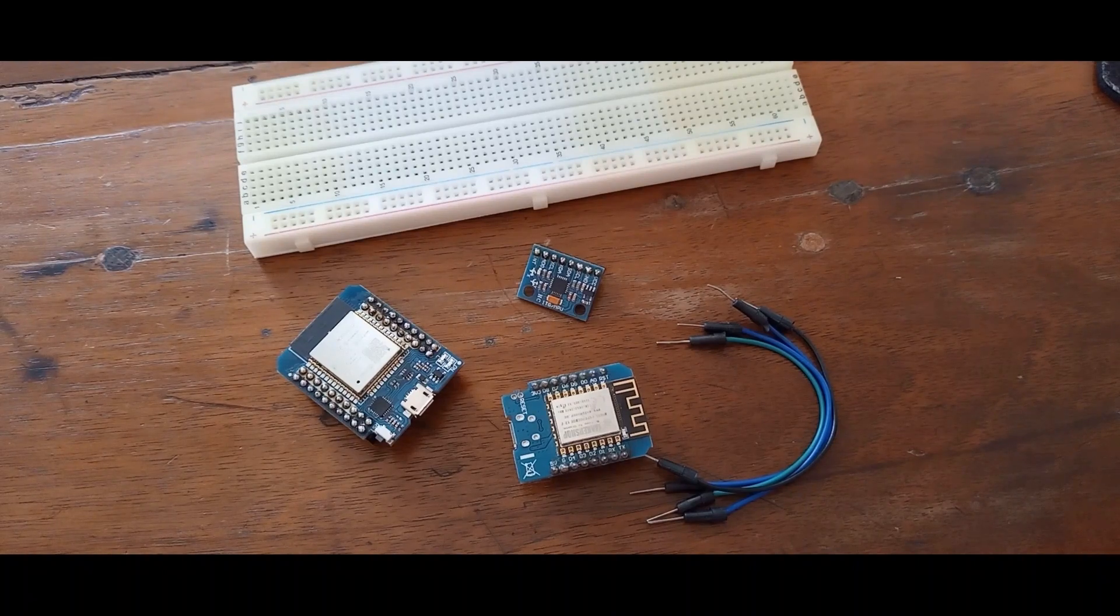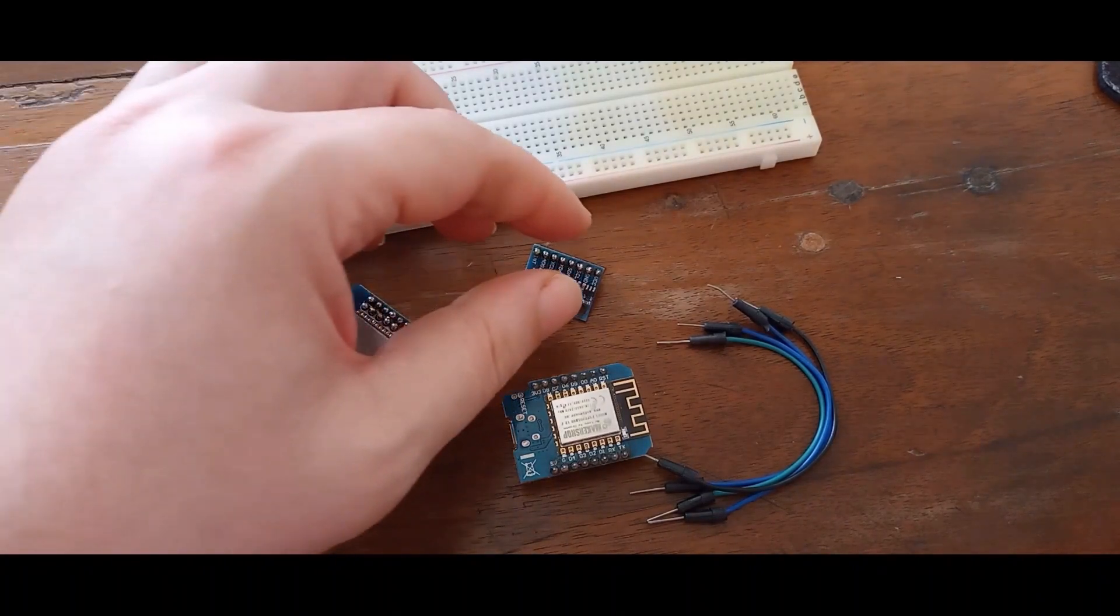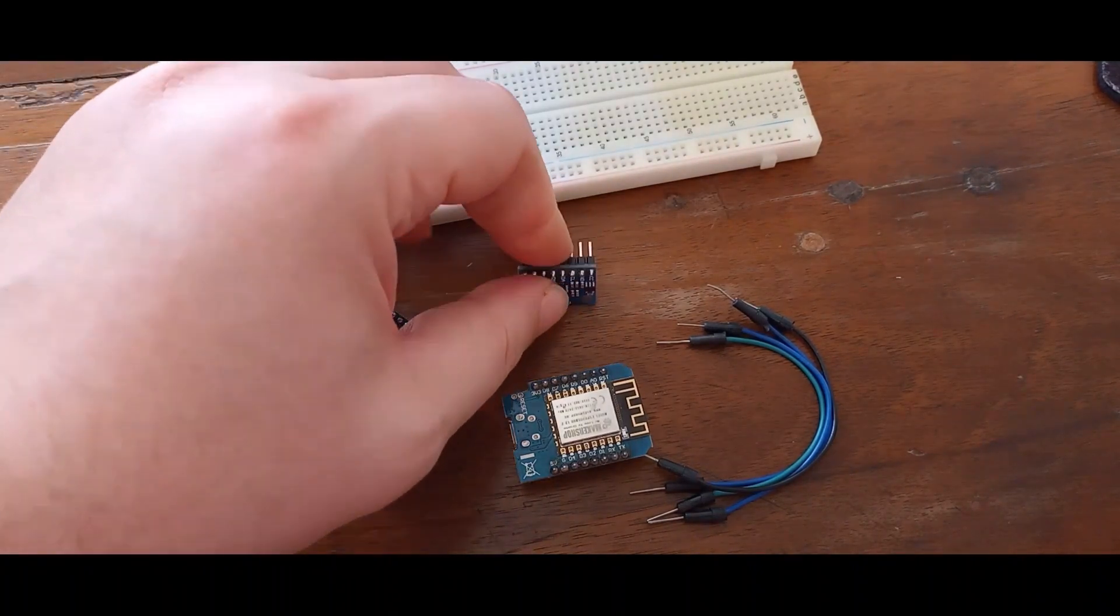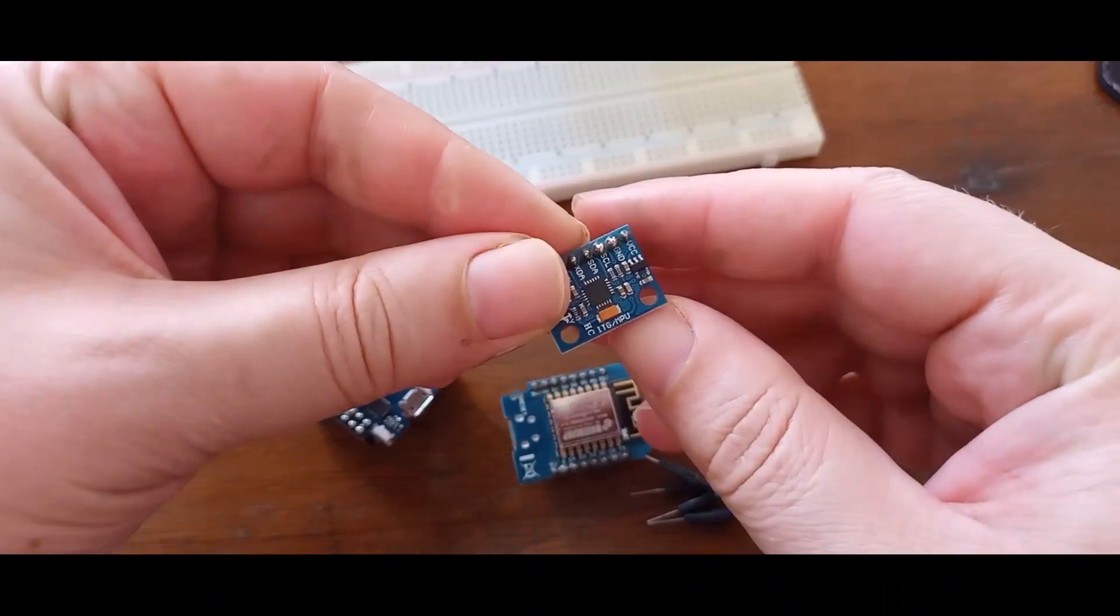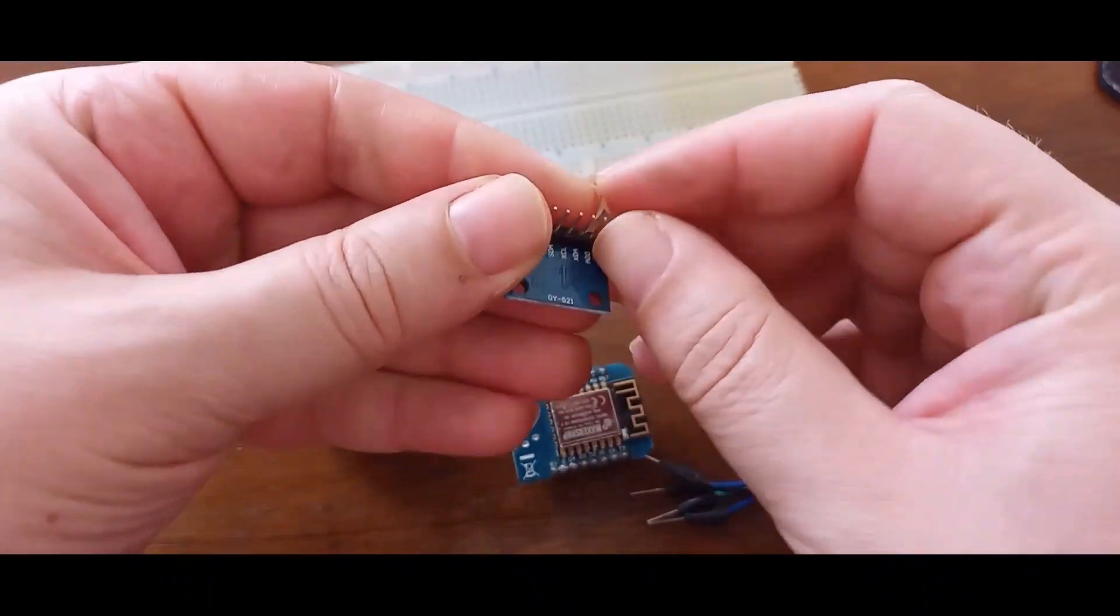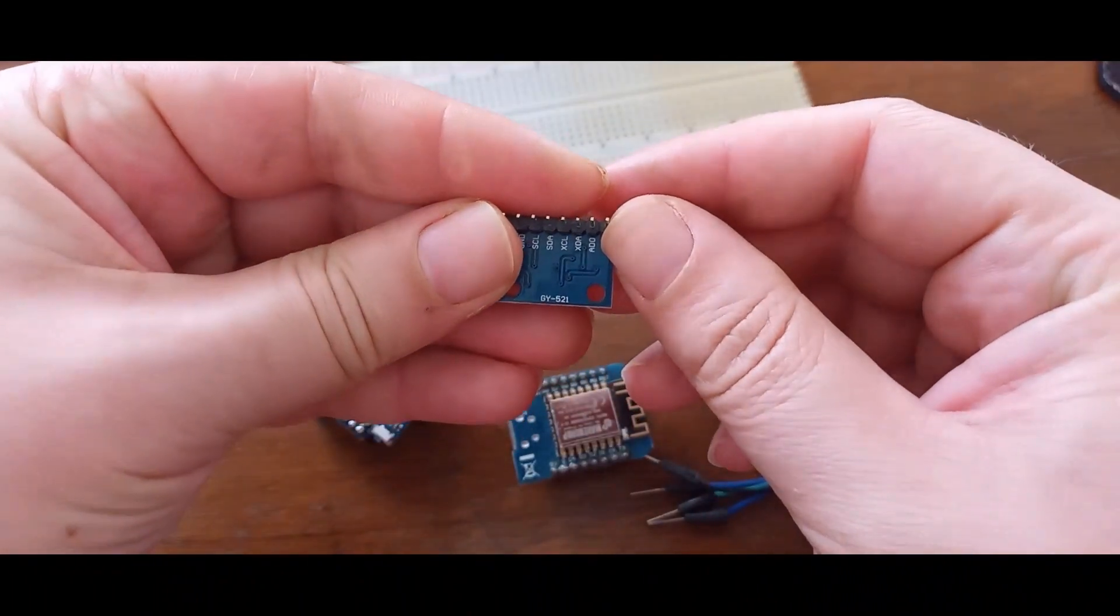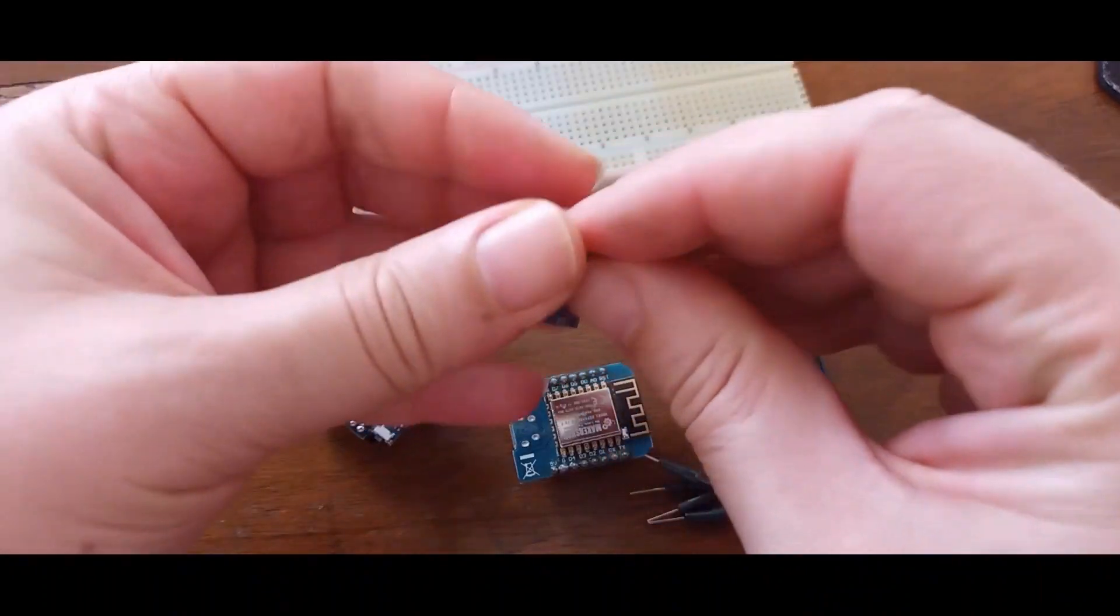Hey guys, welcome to another episode of my channel. Today we are going to talk about this MPU gyroscope sensor, part number GY521.